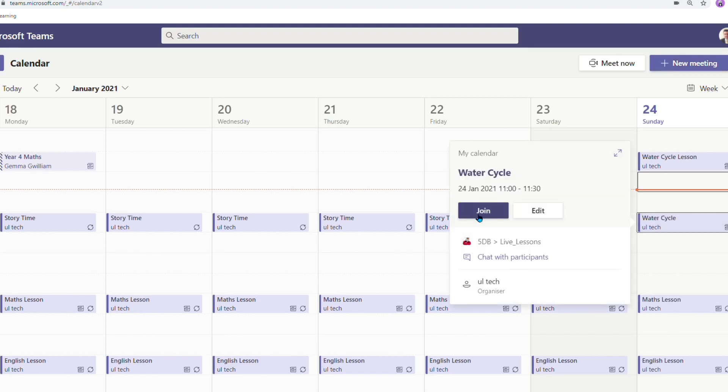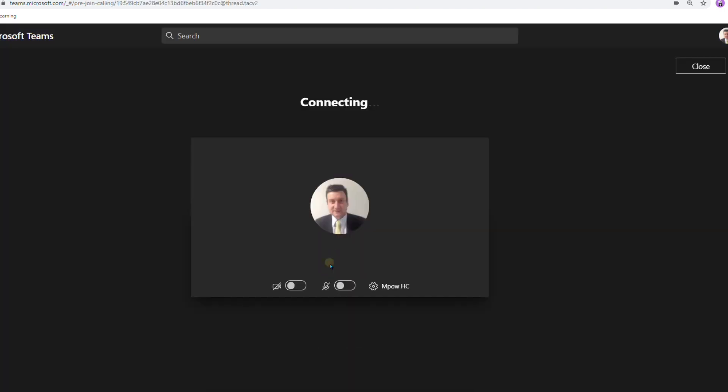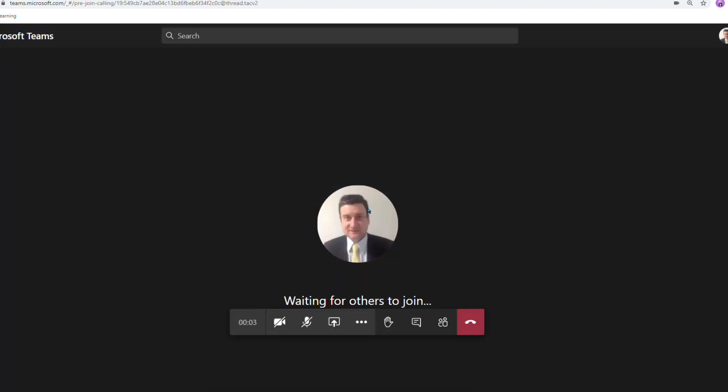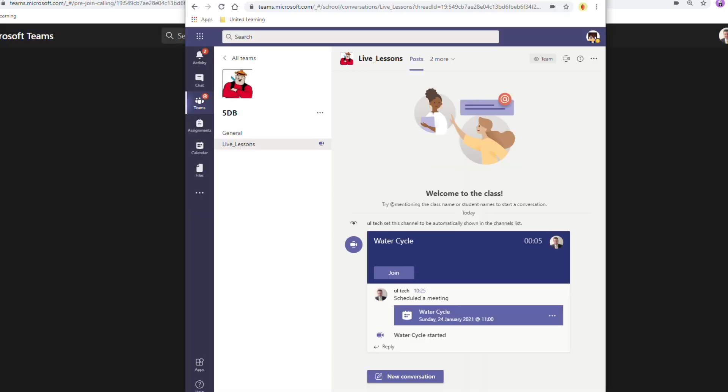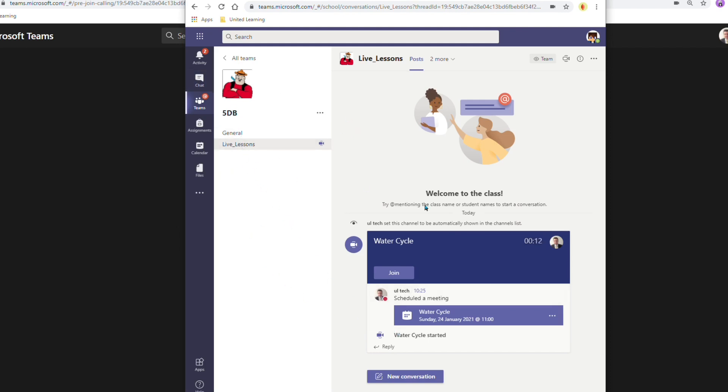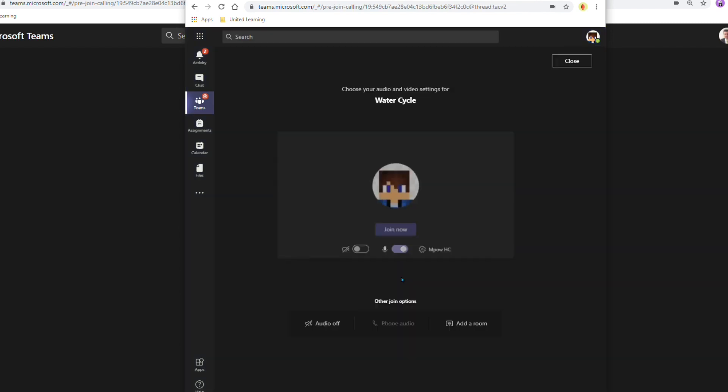Let's join this lesson now and I'll also get a test pupil to join this live lesson. So they've logged into the team. They can see the live lesson has started so they're going to click join.